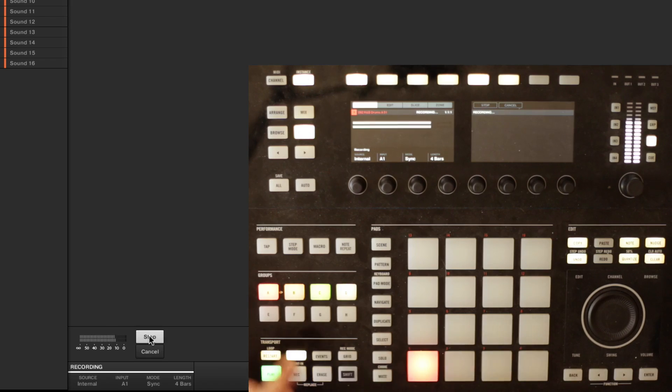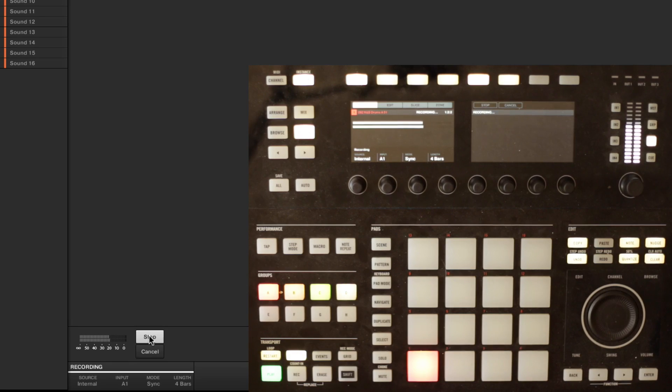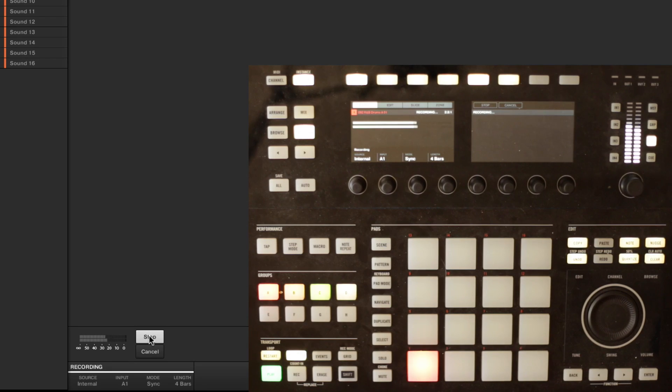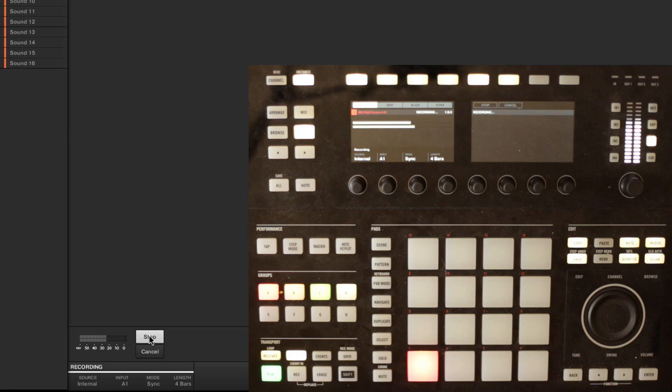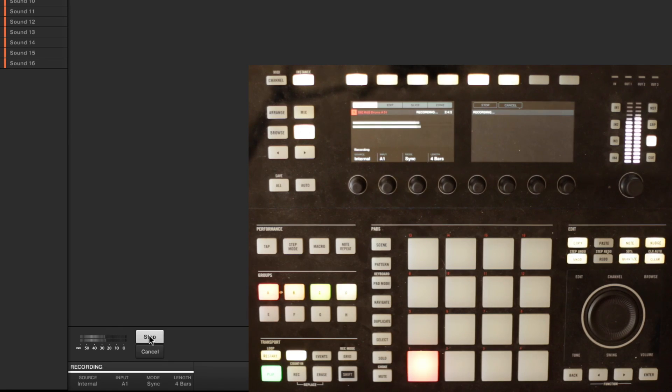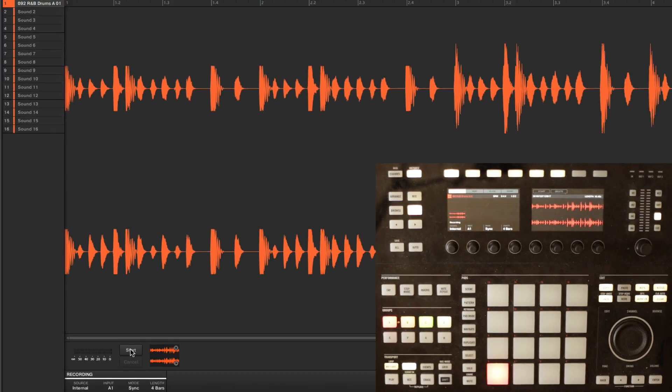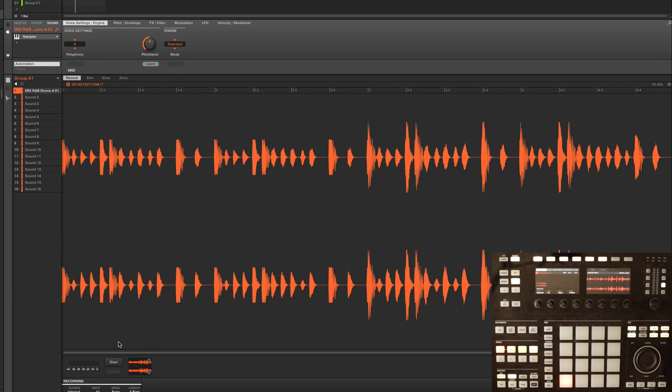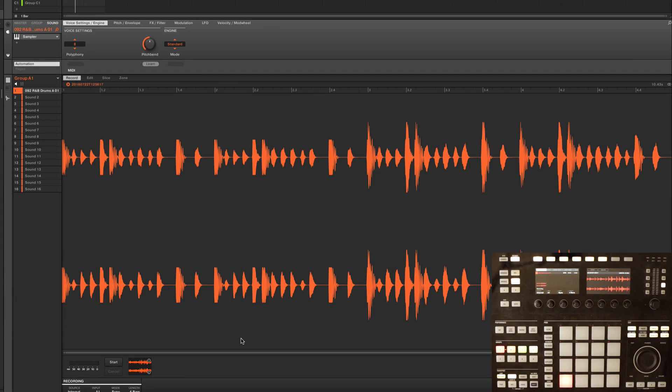And so it's gone ahead and loaded it in and it's already marked it out at the correct number of bars.